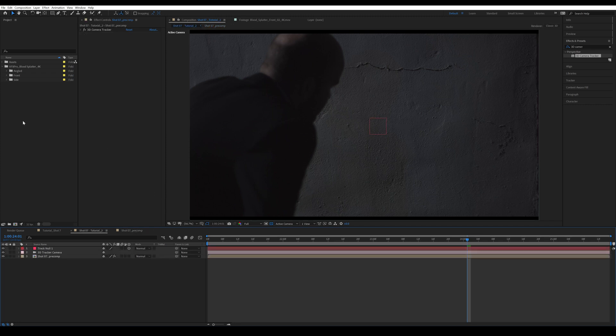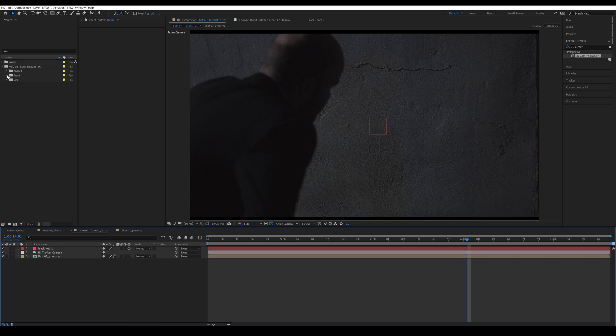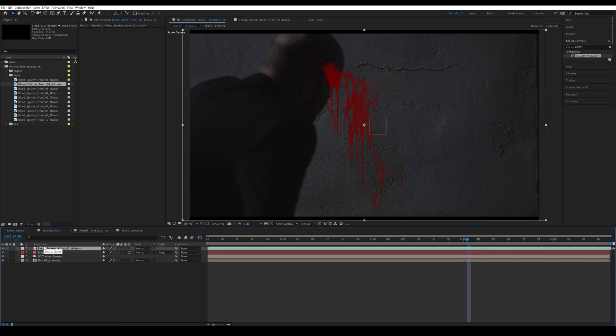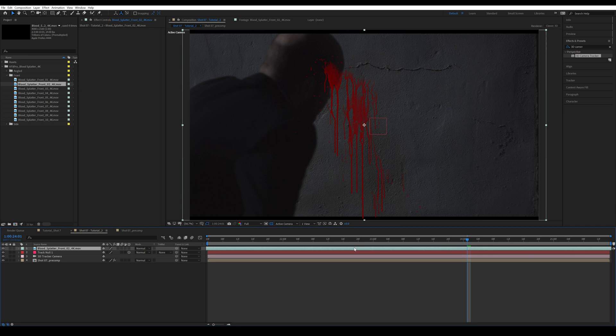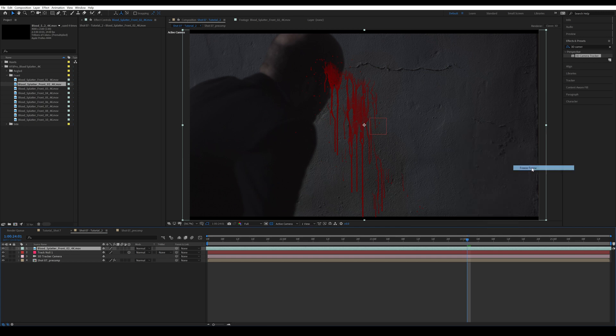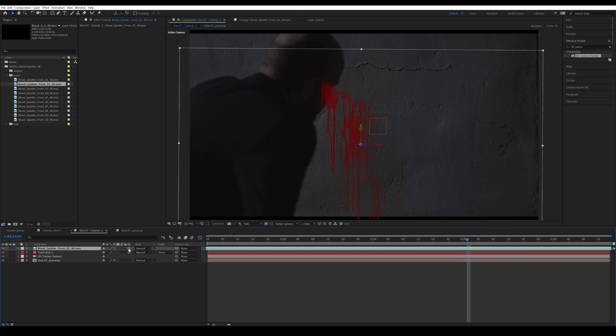All right. After this, I'm going to bring in my first blood element, which for me is going to be blood splatter front number two, dragging onto the top. Then I'm going to scroll through and see which frame I like. So I'll use it probably from around here. I'm going to right-click, go into time and freeze frame. Then I'm going to make it into a 3D layer.